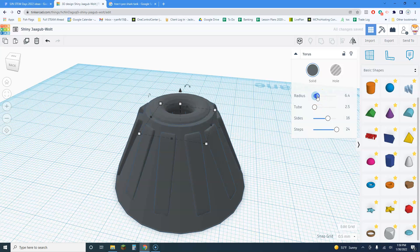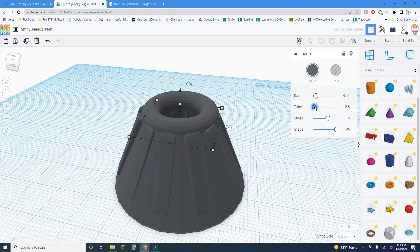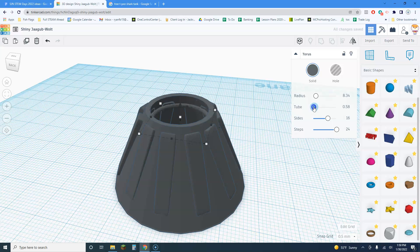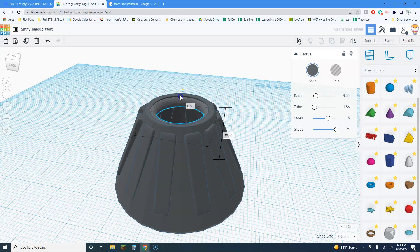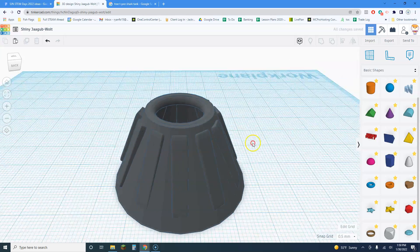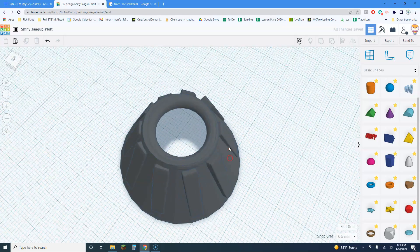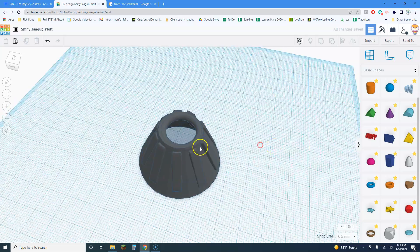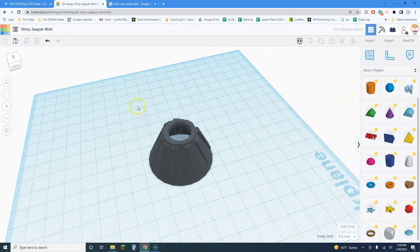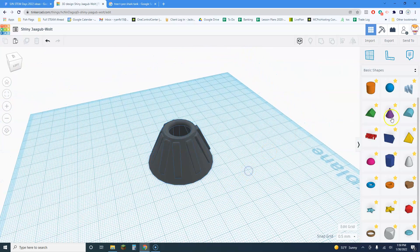Oh, too big — let me adjust that. There we are, that looks pretty good. Now there are a ton of other shapes I want to show you as well.